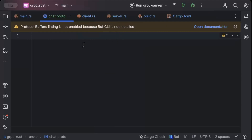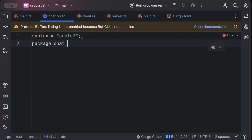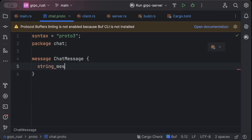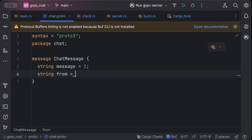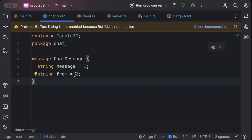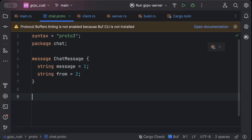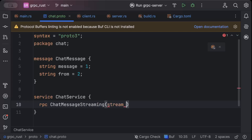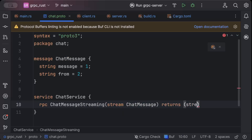Let's begin. First of all move to chat.proto and add our protocol buffer. Add the syntax as proto3 and package as chat. Then add the message — the message we'll pass and receive today will be the same: ChatMessage with string message and string from. Then we'll add our service: ChatService RPC ChatMessageStreaming, which passes a stream of ChatMessage and returns a stream of ChatMessage.